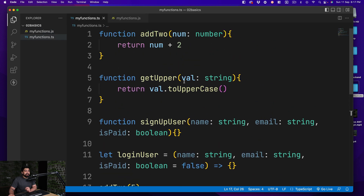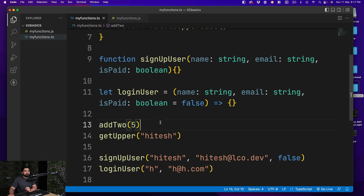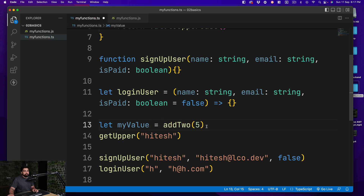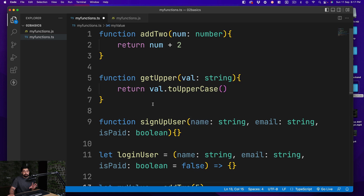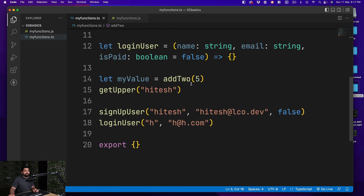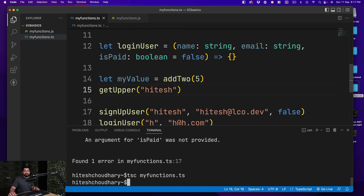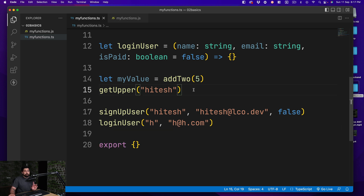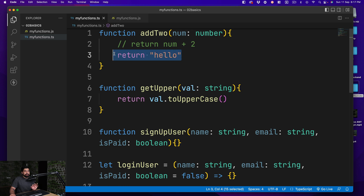One thing still remains — if you look at the addTwo example closely, it returns a number. But what if instead of returning the number result I return something like a string 'hello'? Nobody's stopping me from doing that. So we need to learn how to annotate return types more accurately — and that's coming up in part two of the TypeScript functions series. Go ahead and hit the subscribe button, I'll catch you in the next video.